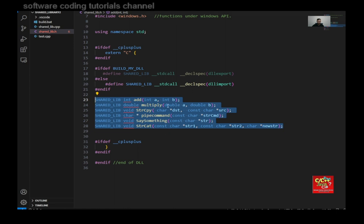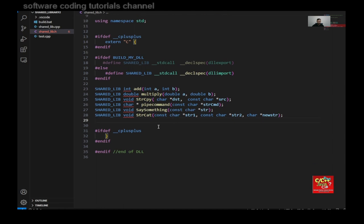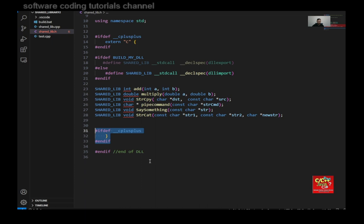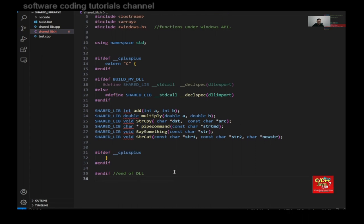So I have one for adding, one for multiplying, one to do string copy, one to do pipe command, and one for saying something, and the last one is for string cat. So concatenating of strings, and then I close off the current bracket, and then this is my end if for end of the DLL.